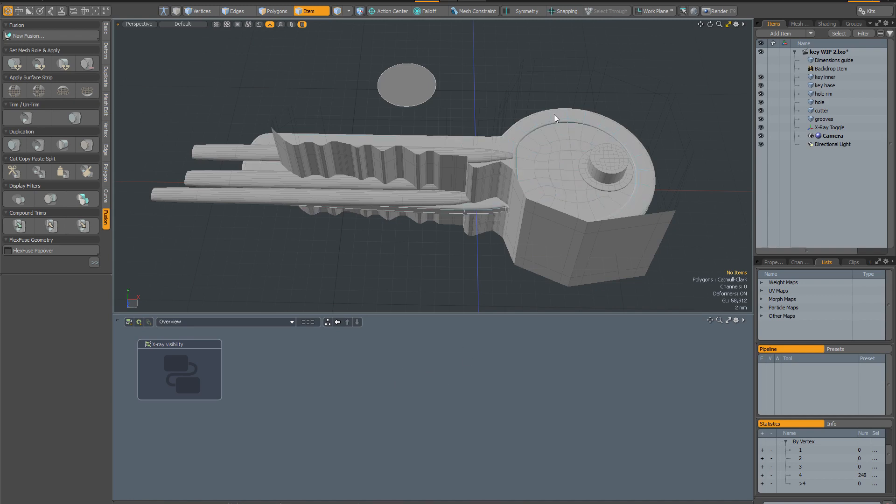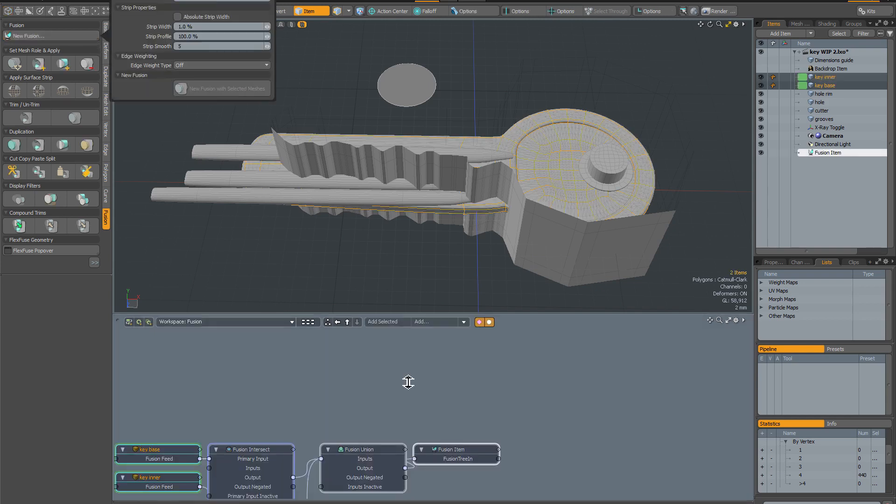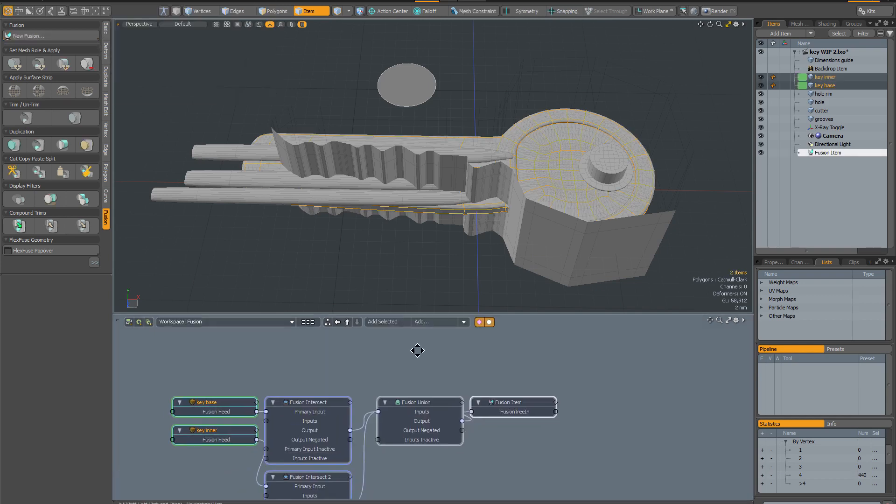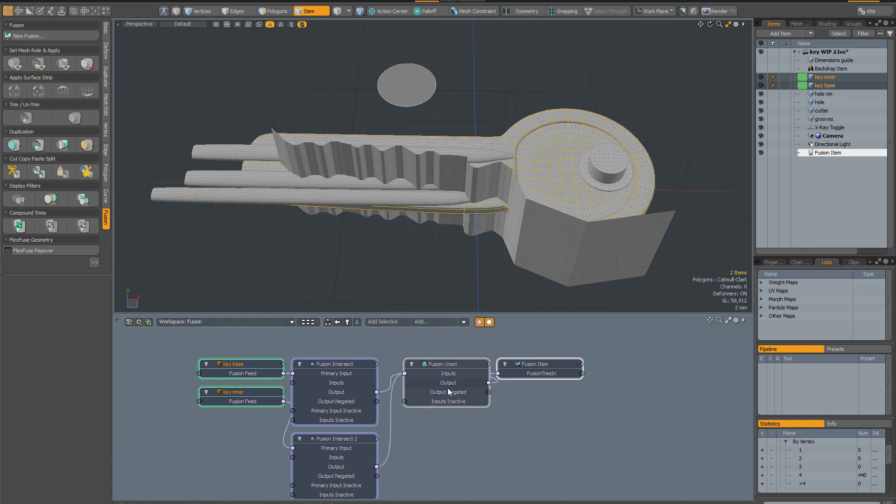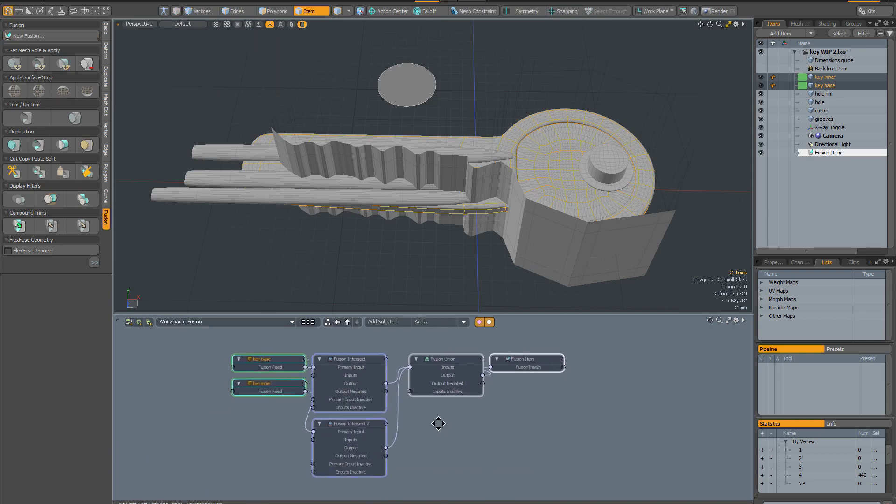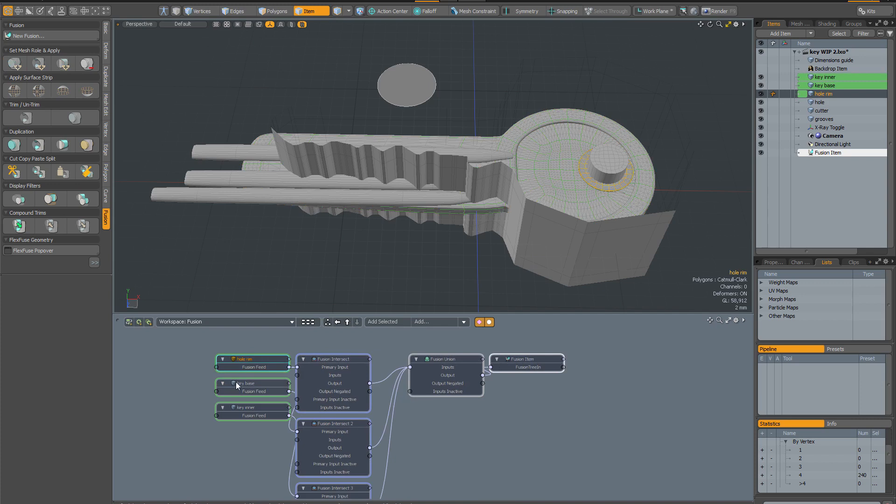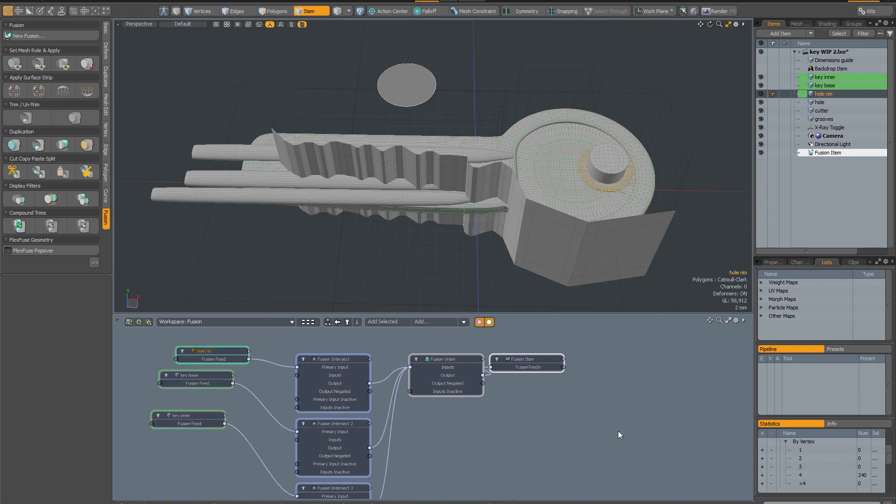So I'm going to select this mesh and then this mesh and create a new fusion item. You can see as I did that it automatically created all these nodes in the schematic and wired everything up for us. As I keep adding to the mesh fusion, the background will keep rewiring the schematic view, adding the nodes and connecting everything up automatically.